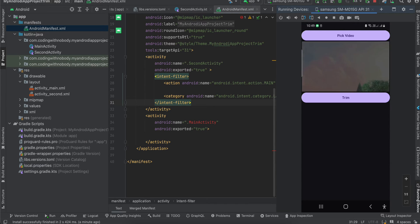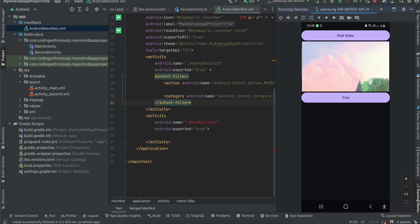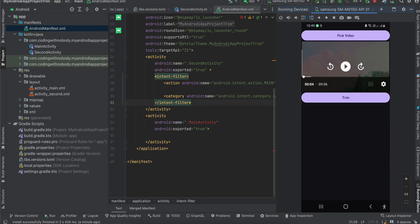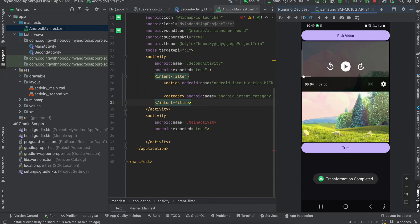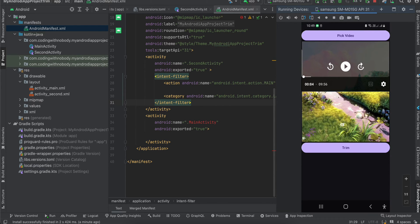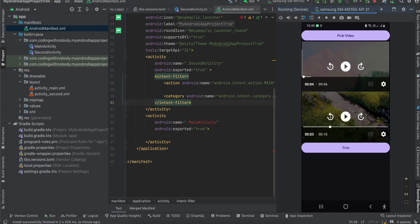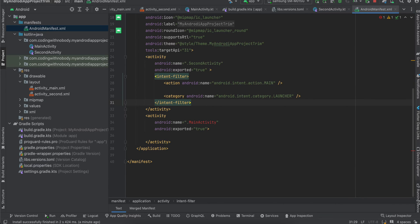It has started playing — I'll quickly pause it. As you can see, it has trimmed the video and the video length is 10 seconds, but the original video was 10 minutes long.